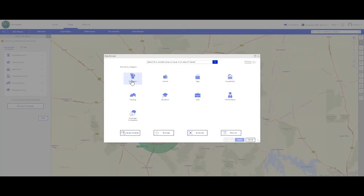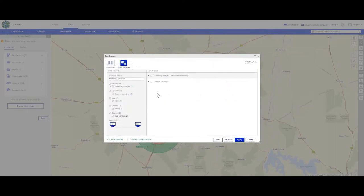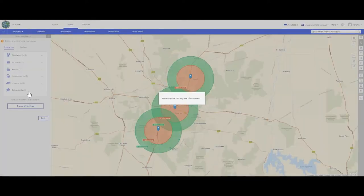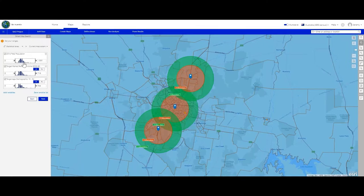Because ArcGIS Business Analyst Web is designed for non-GIS users, the ability to create maps is more streamlined and easy to understand. The analyst chooses to use the smart map search, which enables them to choose multiple variables and visualise the area that matches the chosen criteria. The analyst chose an out-of-the-box variable as well as custom variables. These custom variables are created by the user by combining out-of-the-box variables and can be shared with the whole organisation. The smart map search allows users to dynamically adjust variable ranges with the map updating immediately to reflect their selection.